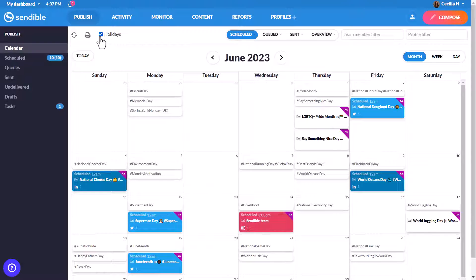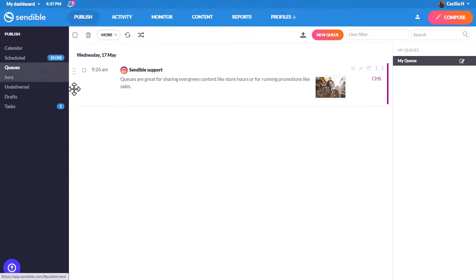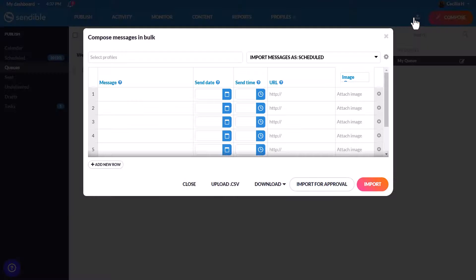You can easily schedule a month's worth of content in minutes using queues, which lets you create preset schedules for your posts, or you can bulk upload using a CSV.